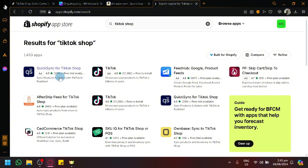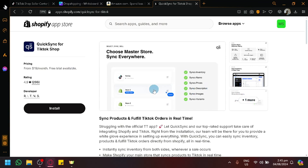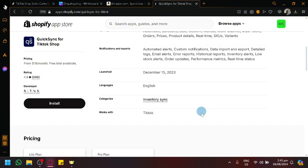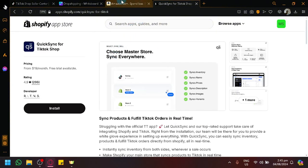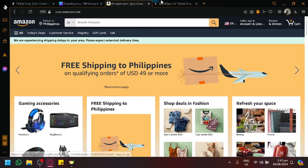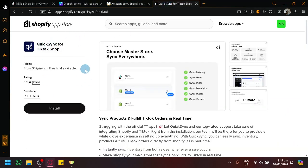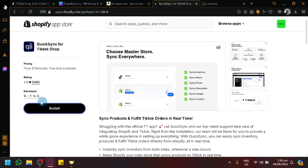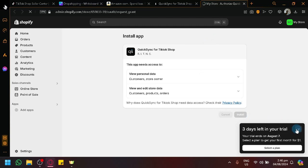The first thing we're going to search is TikTok Shop. We could use Shopify as the middleman, connecting TikTok Shop and Amazon together and managing everything through Shopify. We have an app called Quick Sync for TikTok Shop. What this allows is syncing our inventory, name, prices, and description. It's currently $19 a month, but there is a free trial available, though you'll need to input payment information.